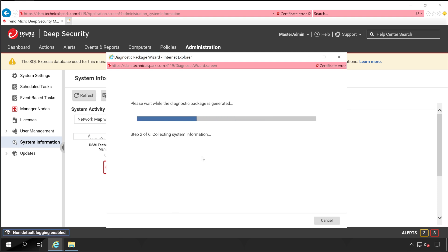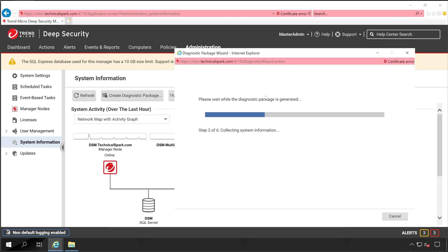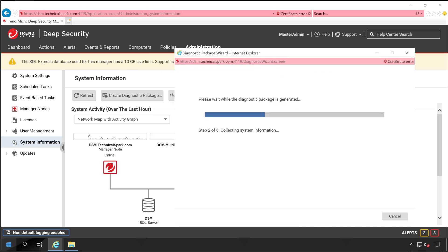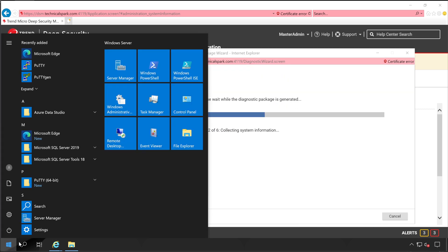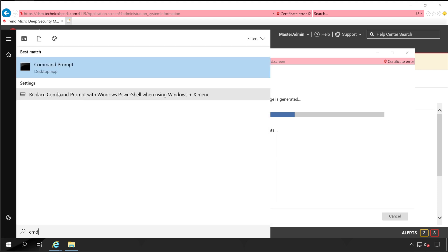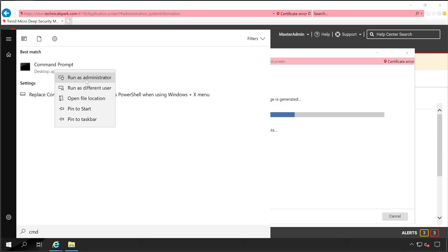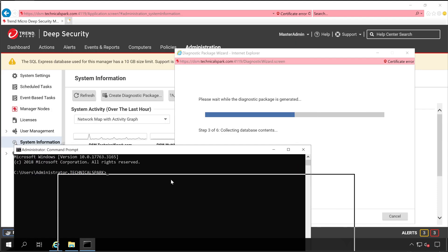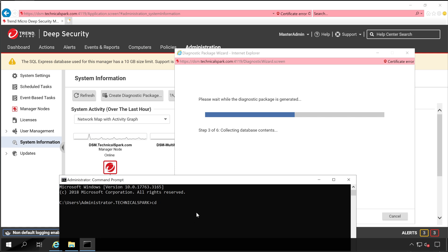Meanwhile, let me show you if you don't want to go ahead with this console to create a diagnostic package, then you can do it using your command prompt as well. For that, let me capture this path, copy, and then let's open CMD. Run as administrator. Now let's go to that particular directory.